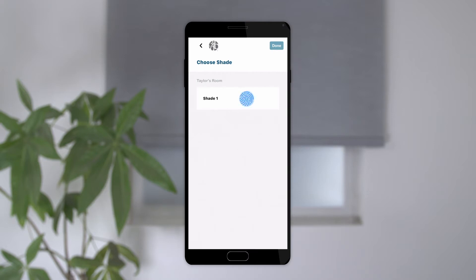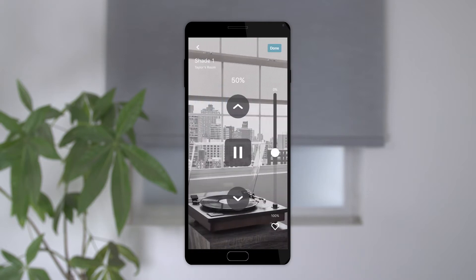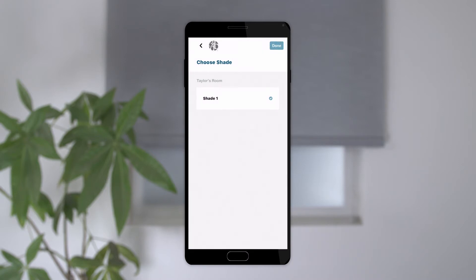When you select the shade, it will prompt you to select the position you'd like the shade to move to. Click done to save the shade position, and you will see the shade now has a blue checkmark next to it, indicating it's part of the scene. Repeat this process on any additional shades you wish to add.